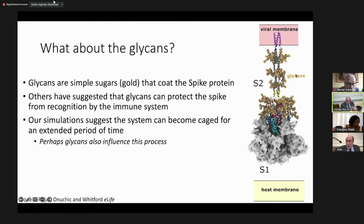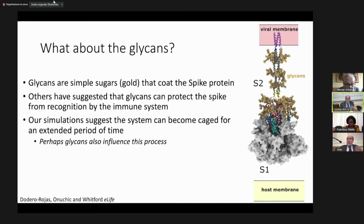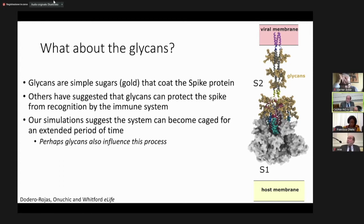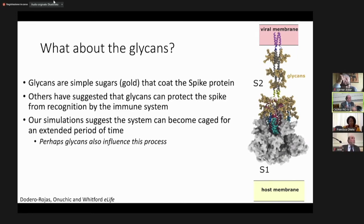These sugars — shown in brown — have been discussed as a way to fool the immune system into not identifying the protein. But what we learned is that these sugars are very important for maintaining the cage state. That's what keeps the system trapped and gives enough time for the fusion peptides to work. If you could find a way to remove these sugars, the transition would be too fast for the fusion peptides to grab the membrane.